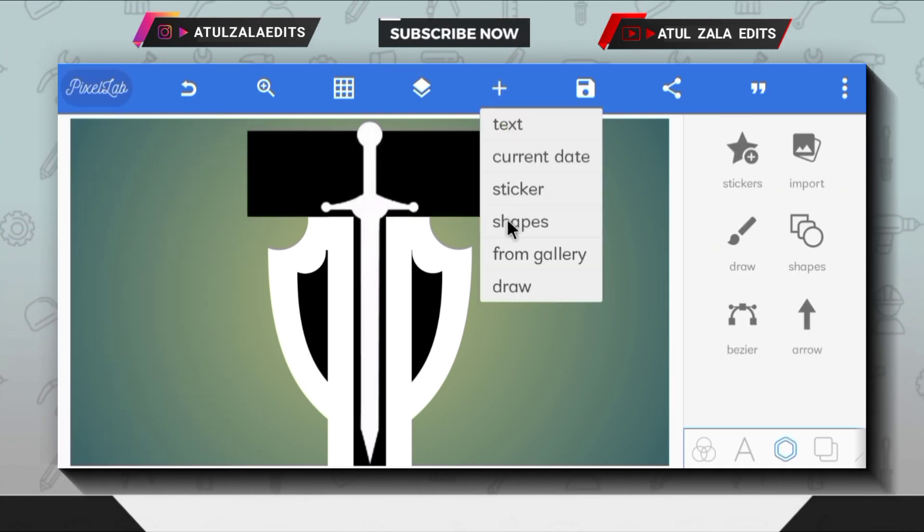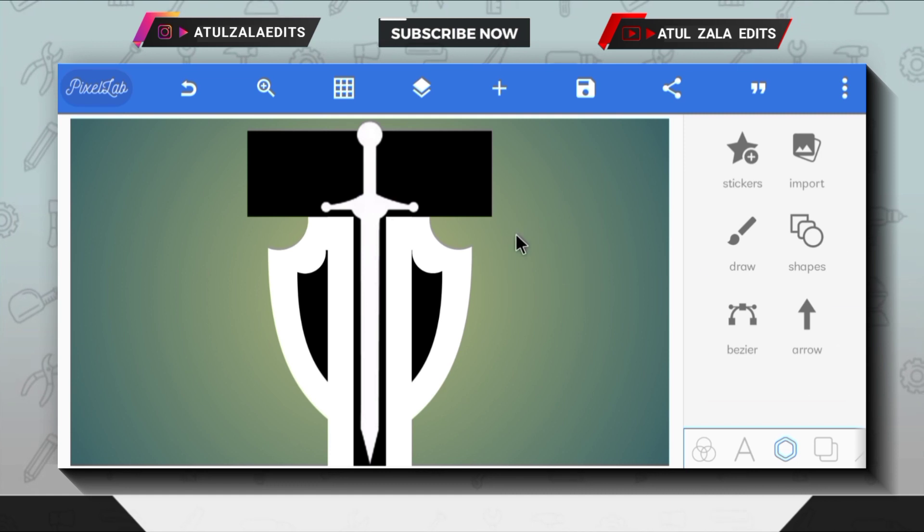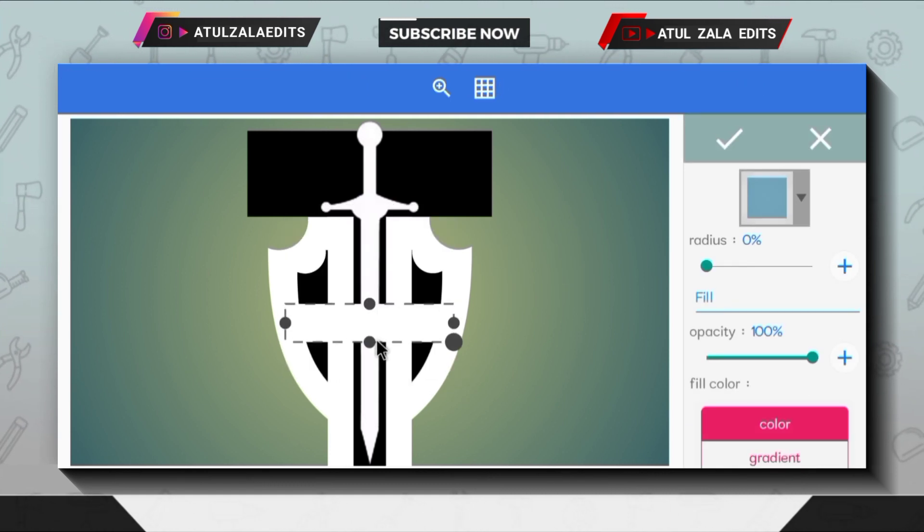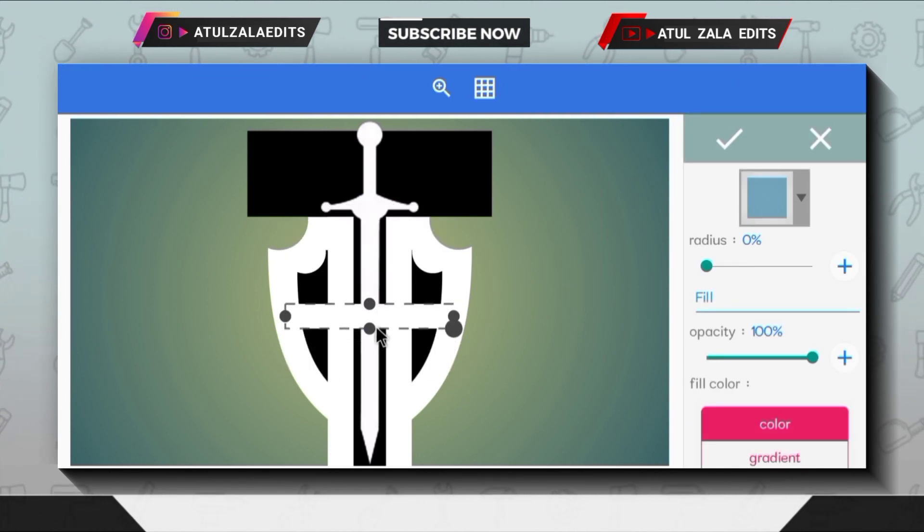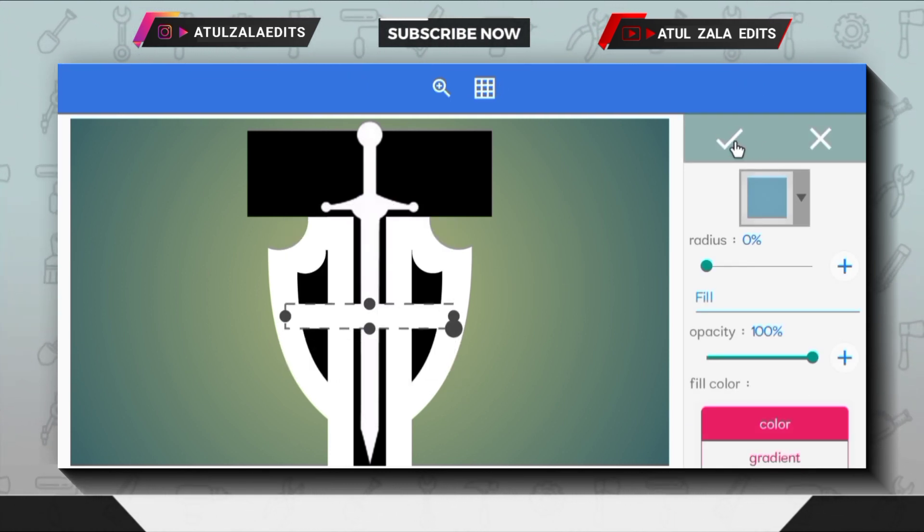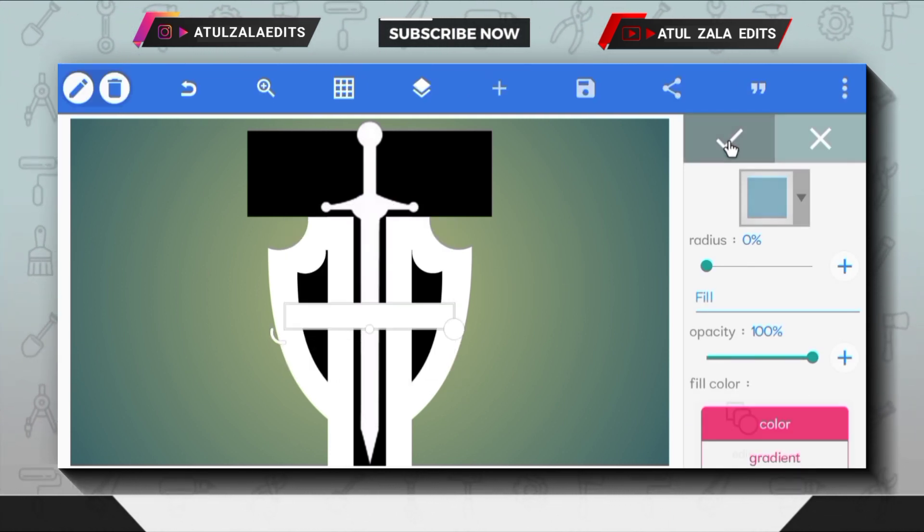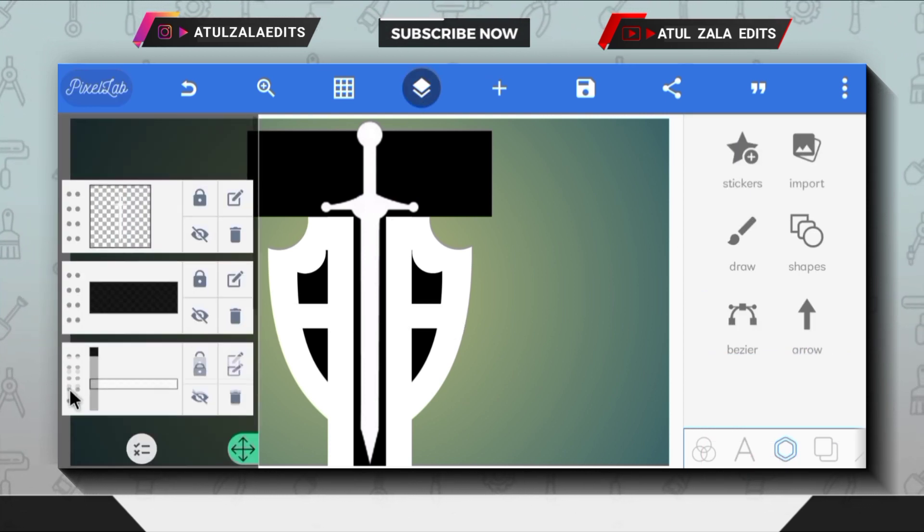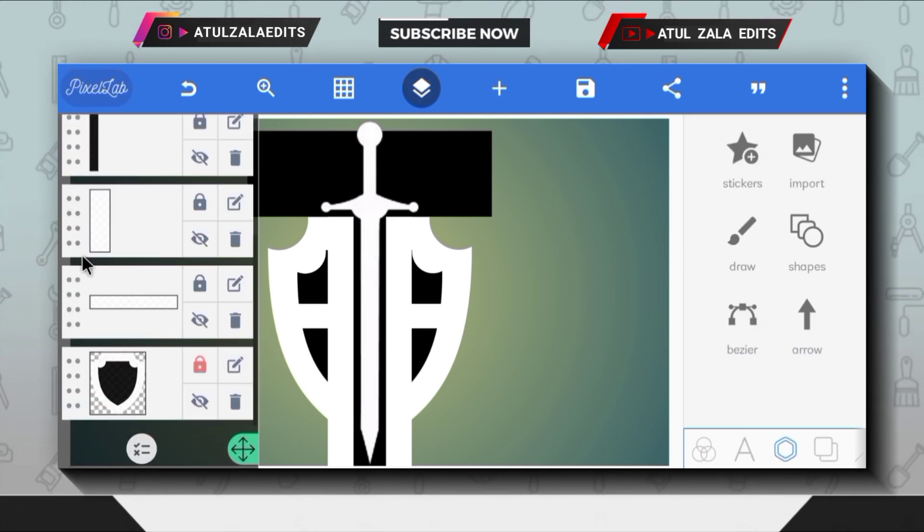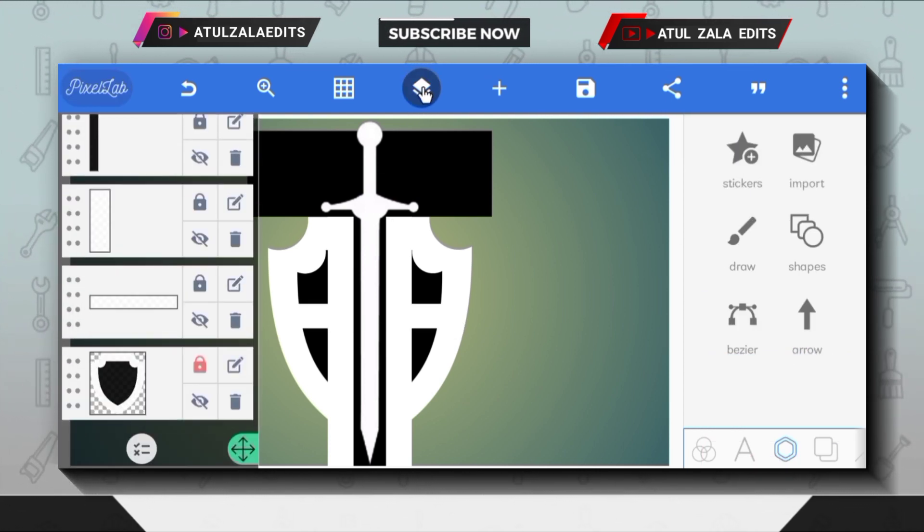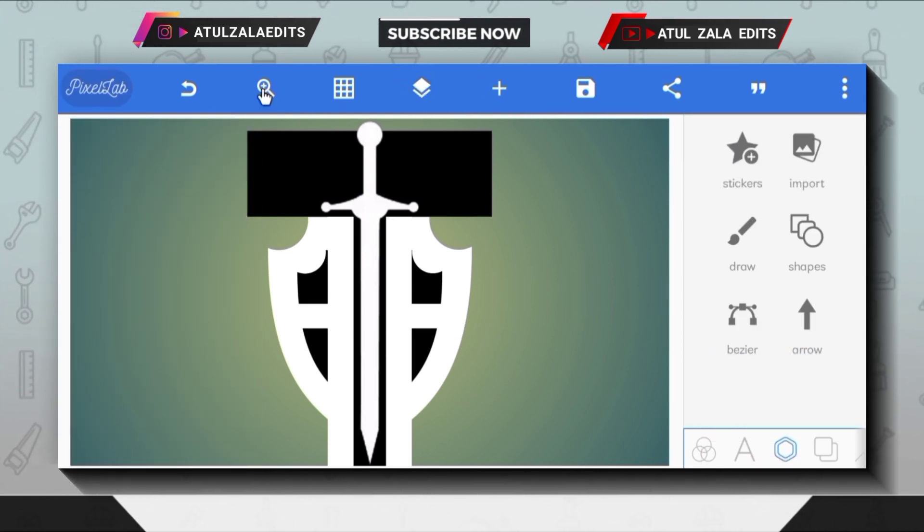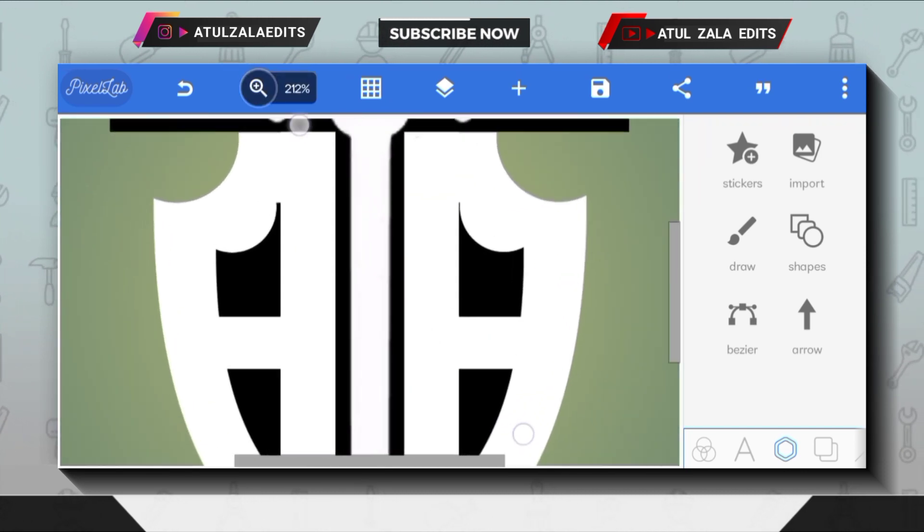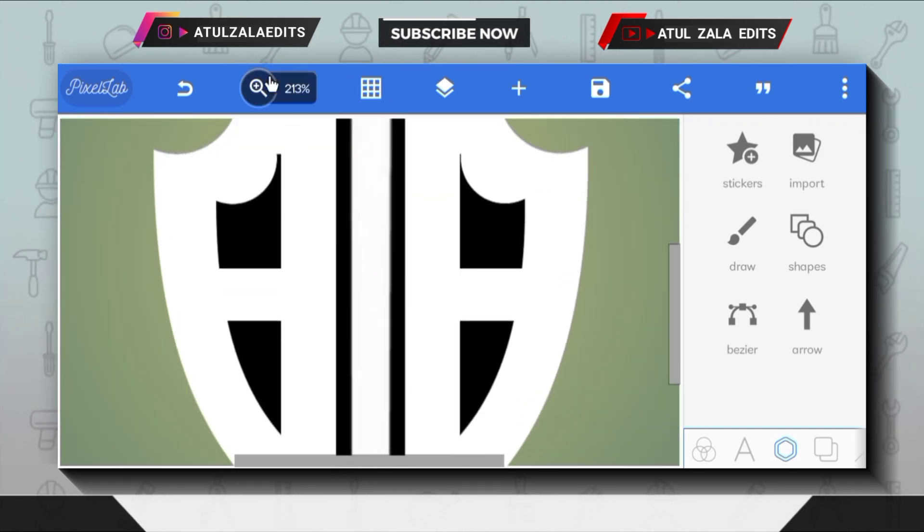Click the plus icon and go to shapes option. Then modify the shape like this and change color to white. Next, move this layer to fifth position. After, go to the zoom option and zoom in the logo like this.